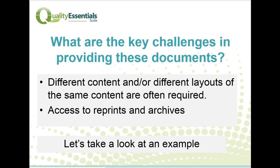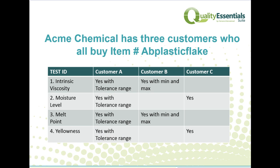There are several key challenges in providing these documents to your customers. Most importantly, customers often require different content or different layouts for the same content. We also have to be able to easily access reprints and have easy-to-manage archives. Let's take a look at an example.